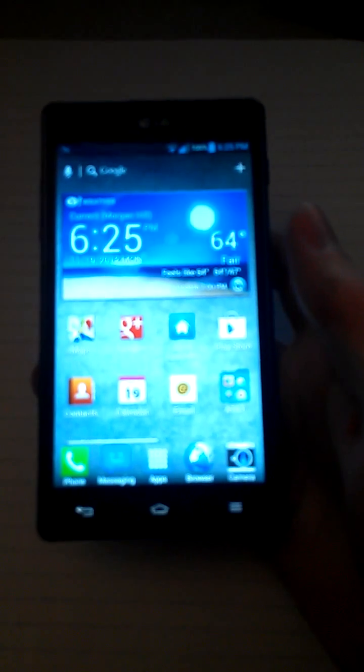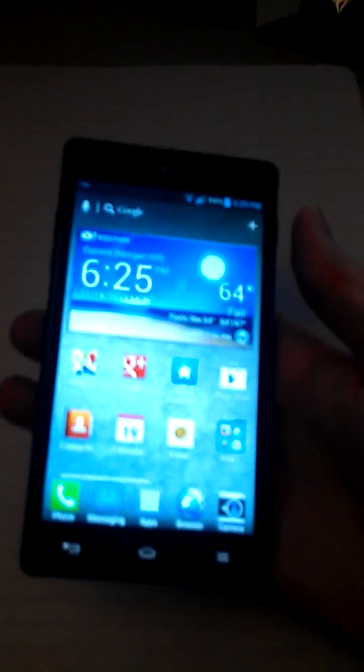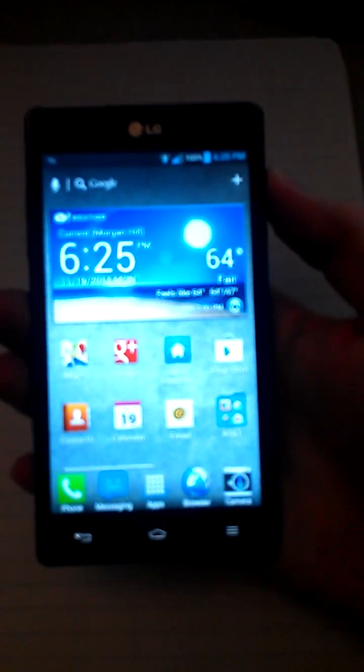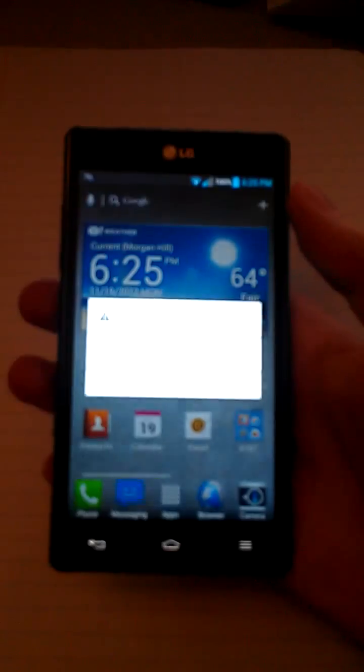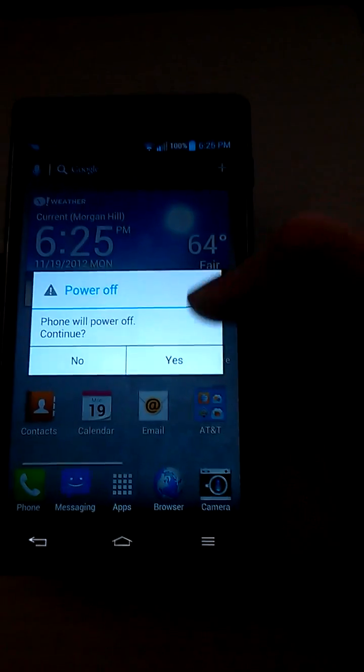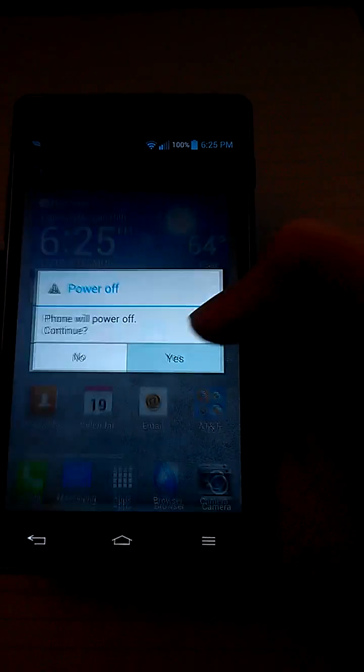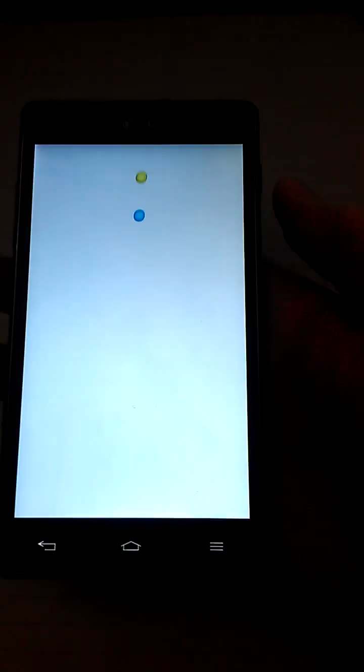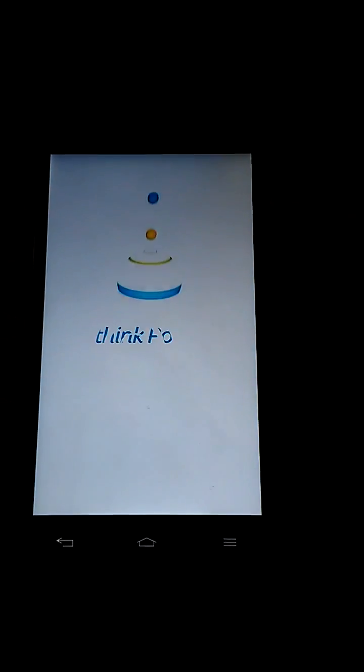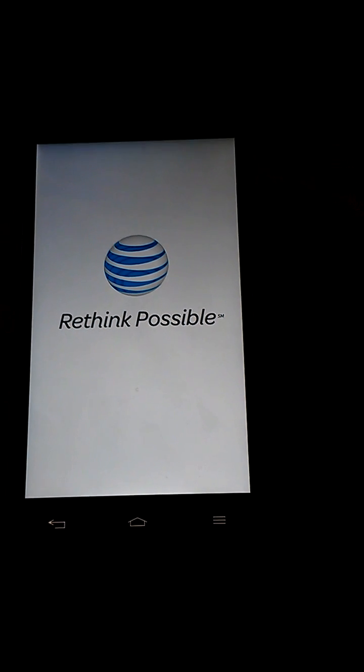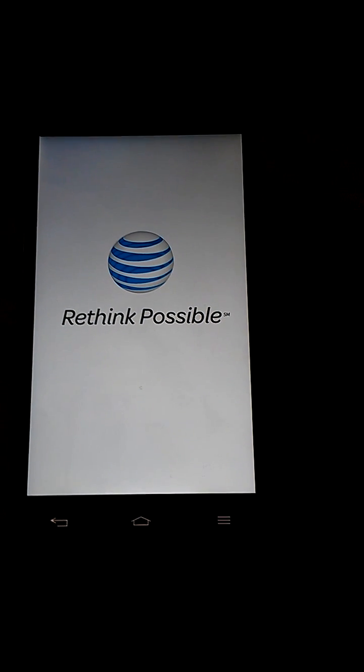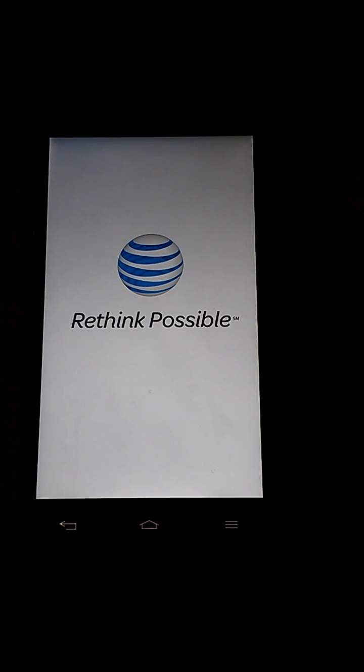I'll show you here in a second. So I'm going to power off the phone. Power off. Like this. The phone will reboot. Power off.